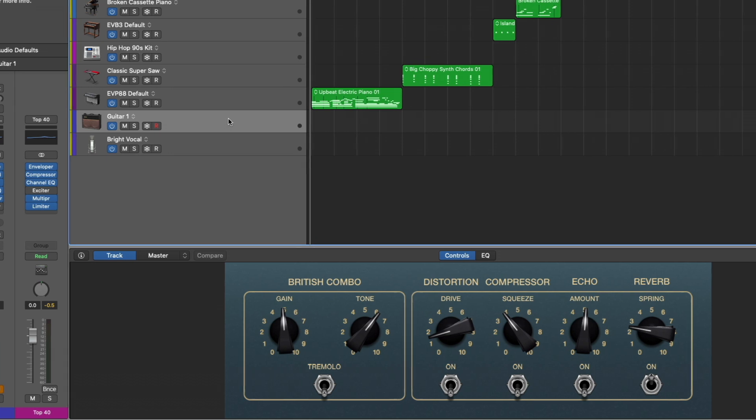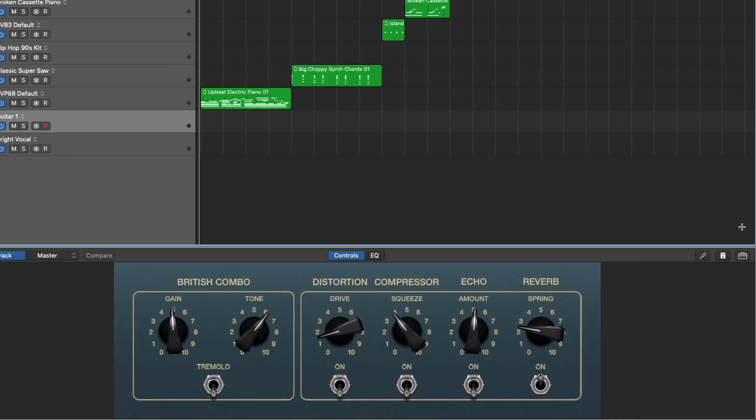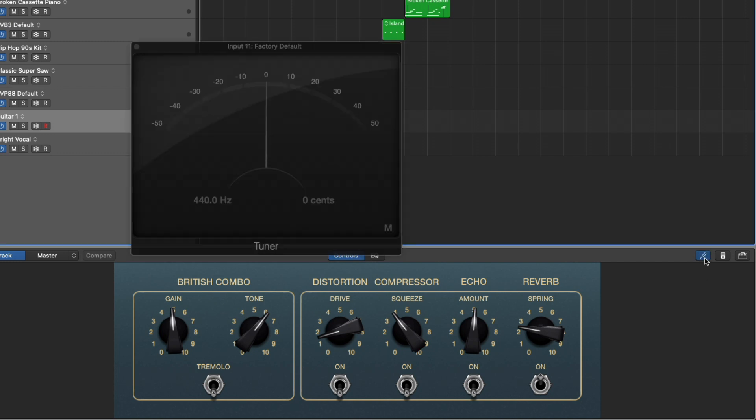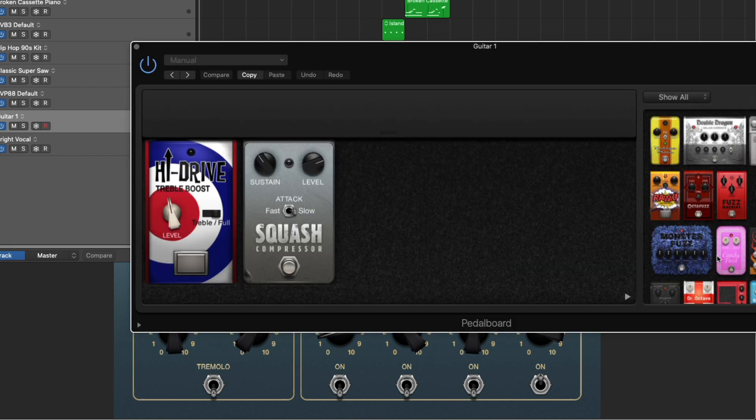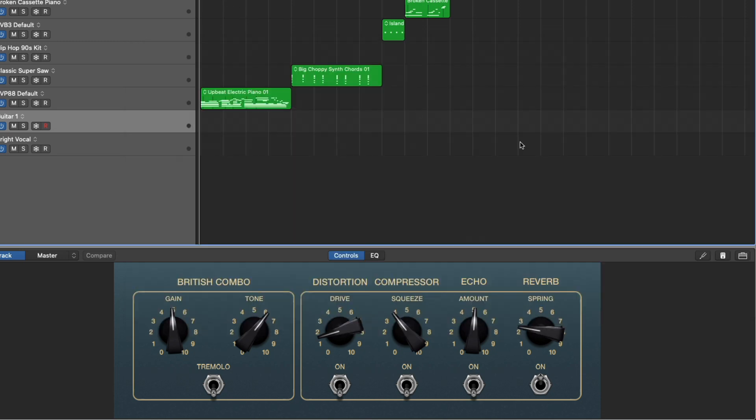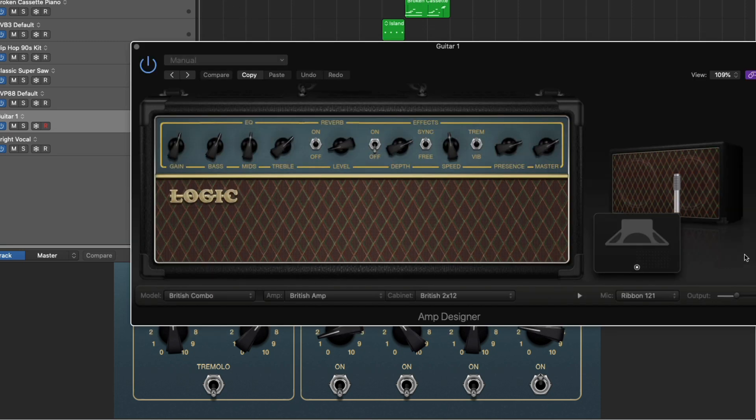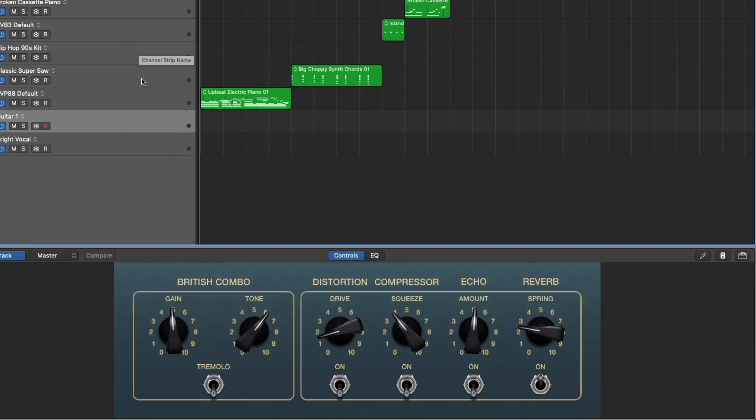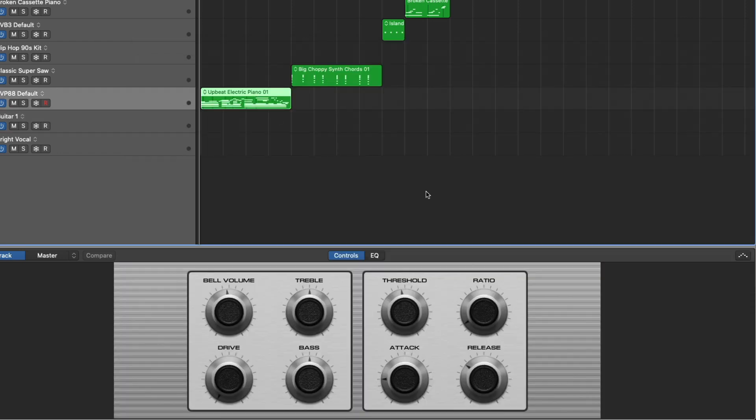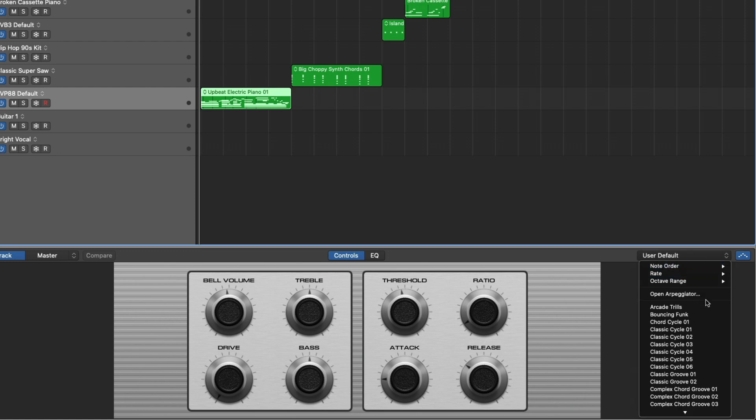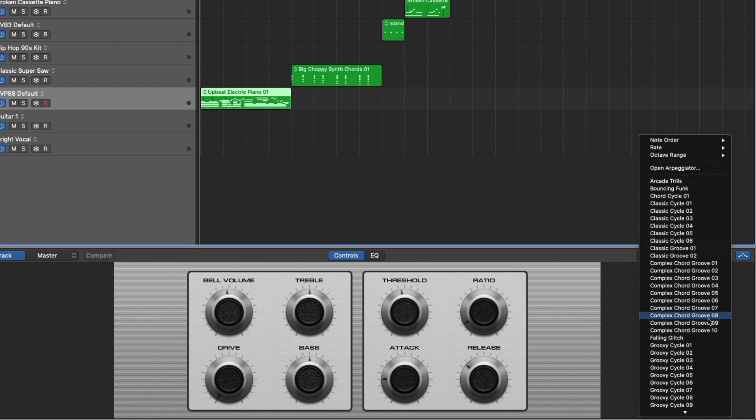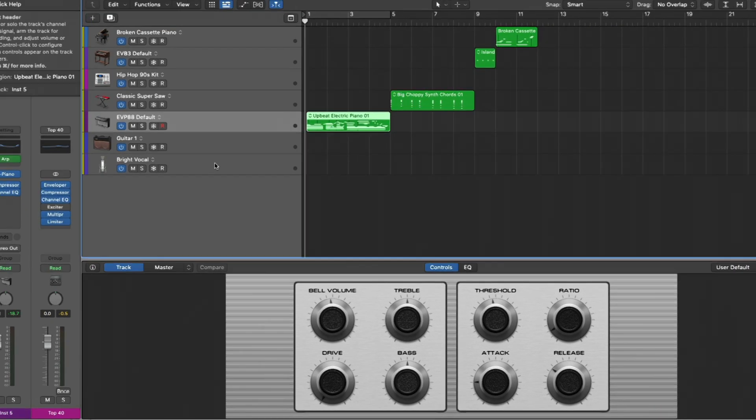If you look at the right-hand corner here, we have a couple different options. So depending on the channel strip, you get different controls. In this case, we can open the tuner, or pedal board, or amp designer itself. And for software instrument tracks, we can even load up an arpeggiator and flip through the different presets of the arpeggiator, which is pretty cool.